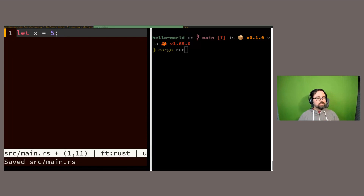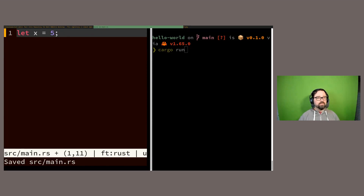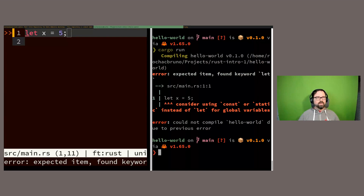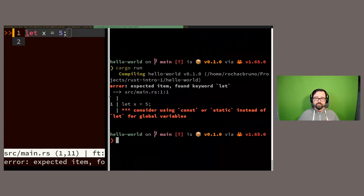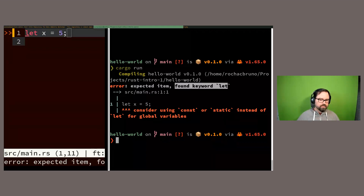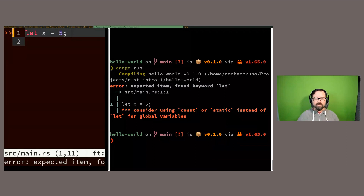The compiler says 'expected an item, found a keyword' and suggests using `const` or `static` instead of `let` for global variables. This teaches us something important about Rust's memory management and memory safety. The `let` keyword allocates memory, and you cannot do this in the global scope of your program. Rust enforces variable assignment inside functions — either the main function or any other function. Variables must exist inside a function.